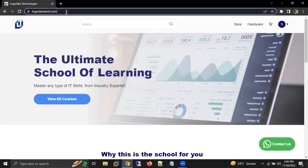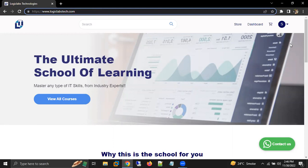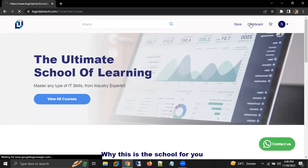First of all, we need to come to our website called logiclabstech.com. After that, you have to log into your account using the same email ID with which you have made the payment for your course. After logging into your account, you need to click on dashboard.